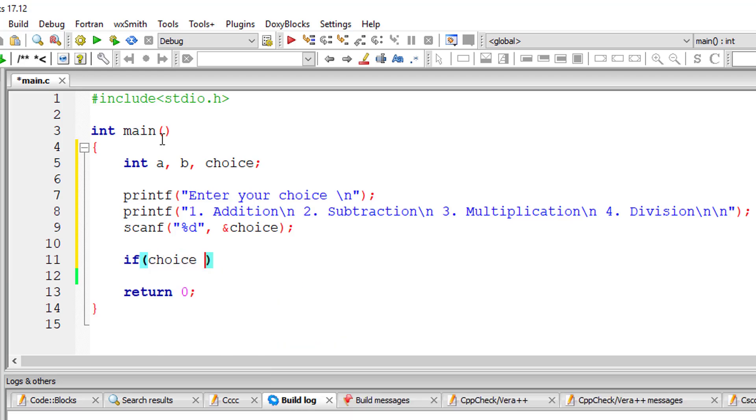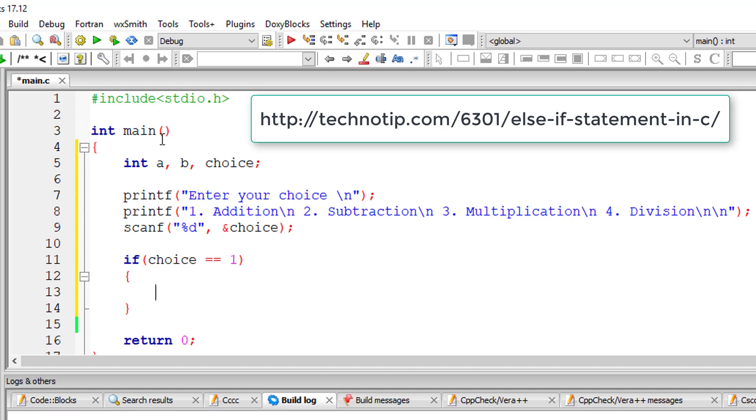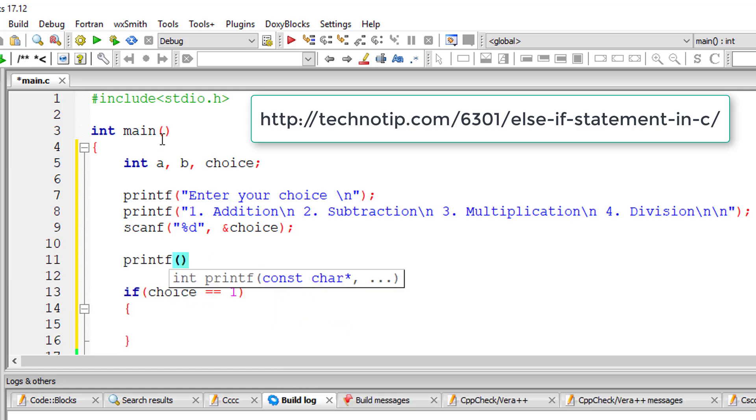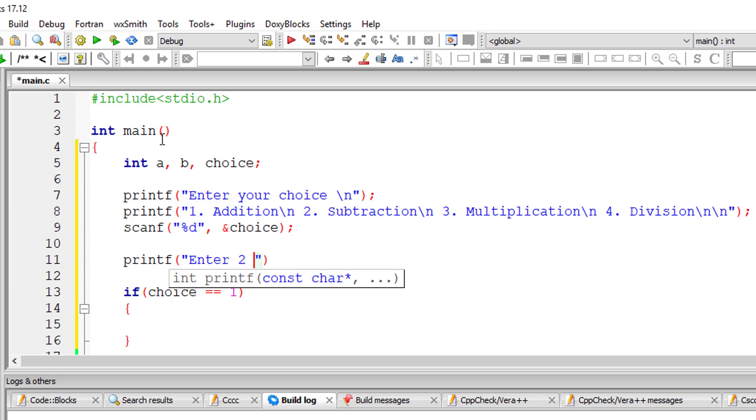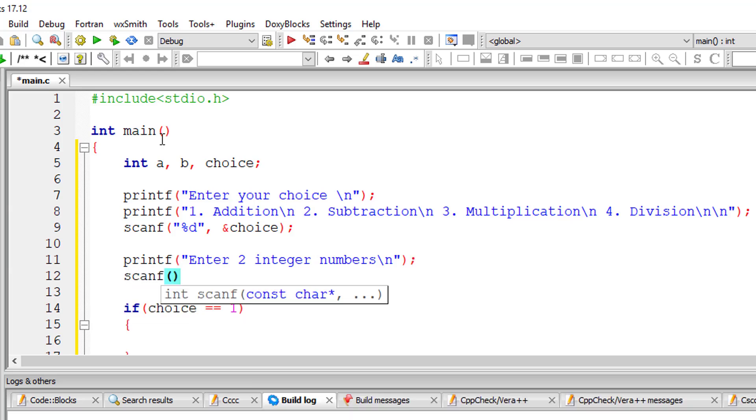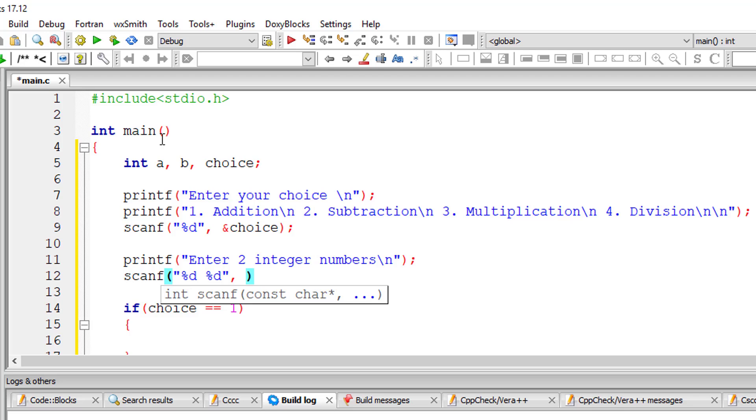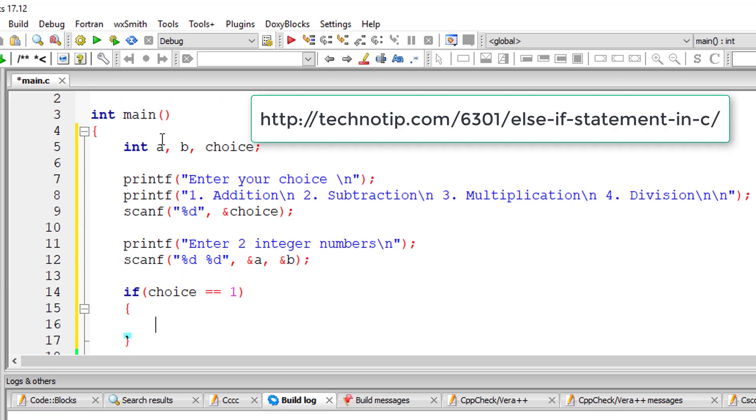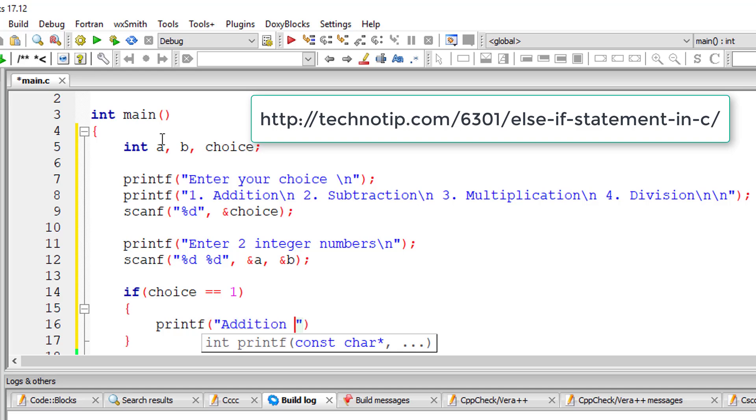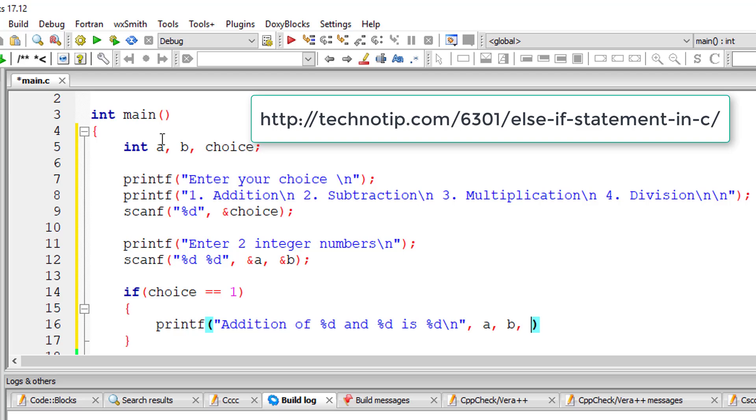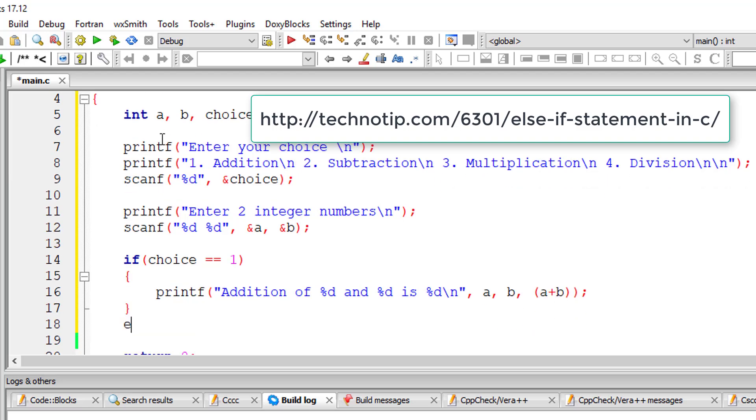Now inside if else if, before that I'll ask the user to enter values for variable a and b. If the choice is one, which means addition, I'll perform addition on the entered two numbers and display the value to the user.